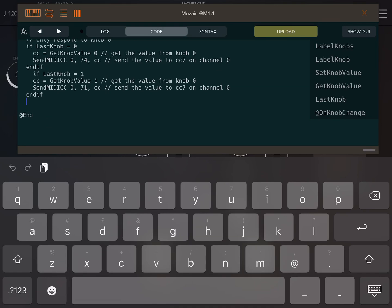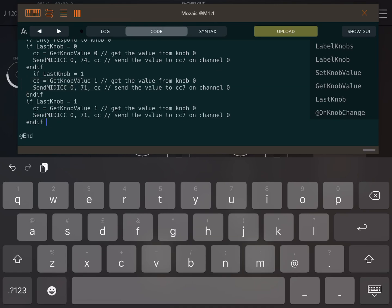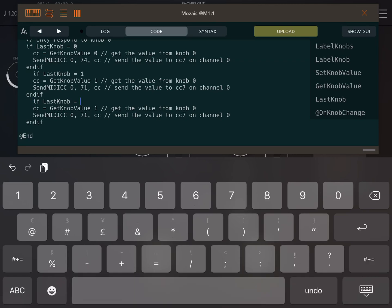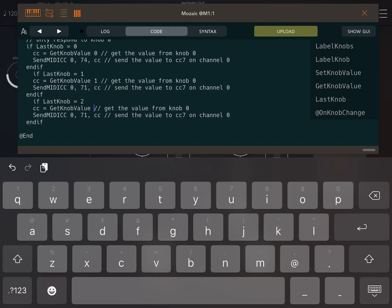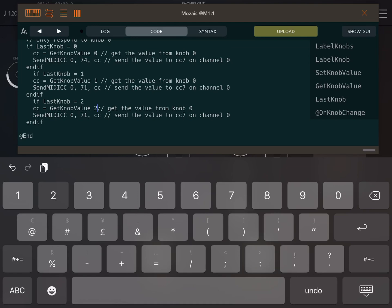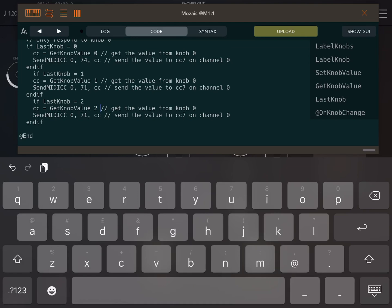Alright then, we no longer want this statement to say what it does. If last knob equals one, we don't want it to be that. We want it to be knob two now. And you see this line CC equals get knob value one, change that to knob two. So now you can see it's still going to send that same MIDI controller 71.